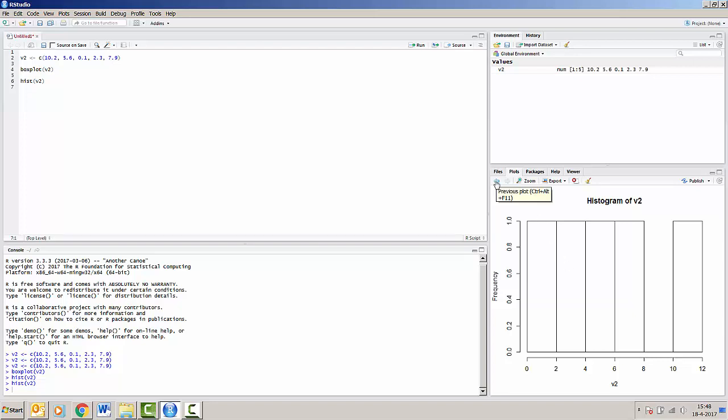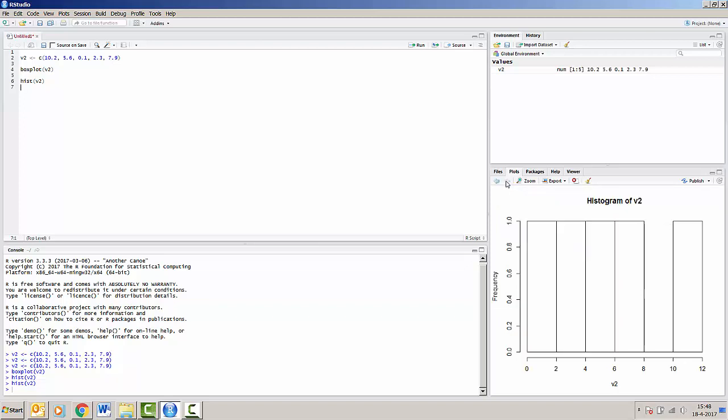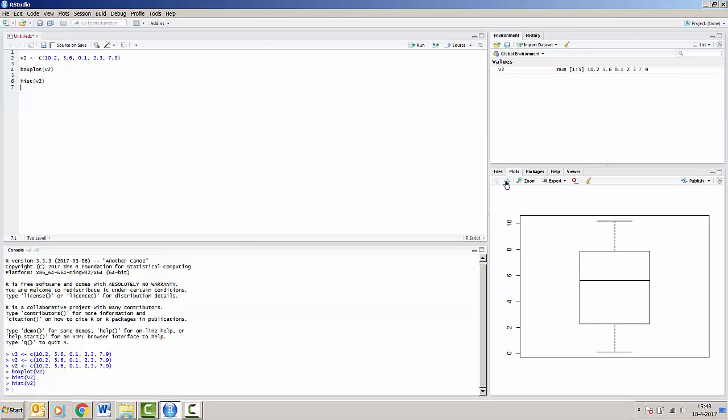RStudio allows us to go to our previous plot as well. So we can switch between plots by pressing these arrows. We can go back and forth between the boxplot and the histogram.